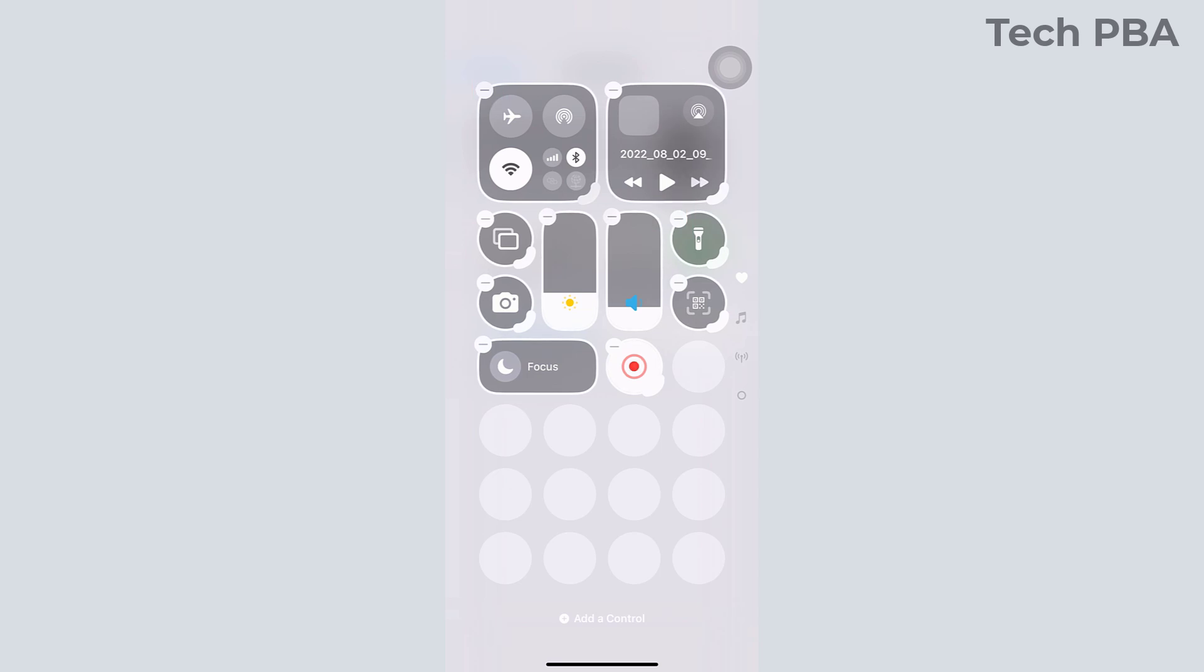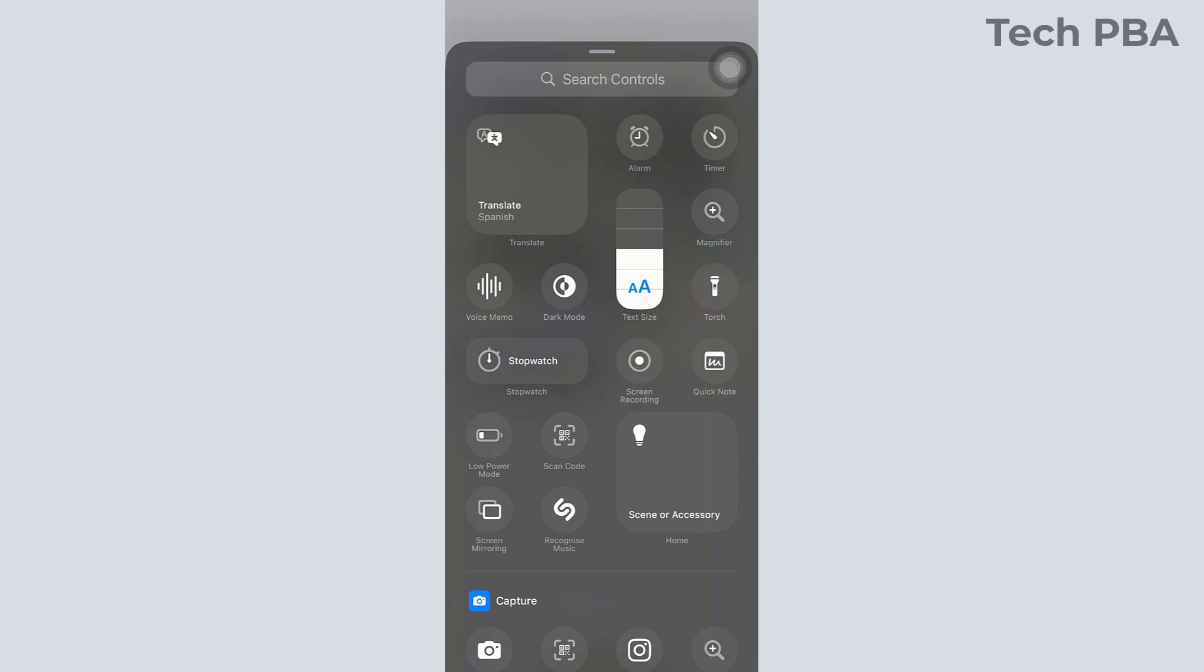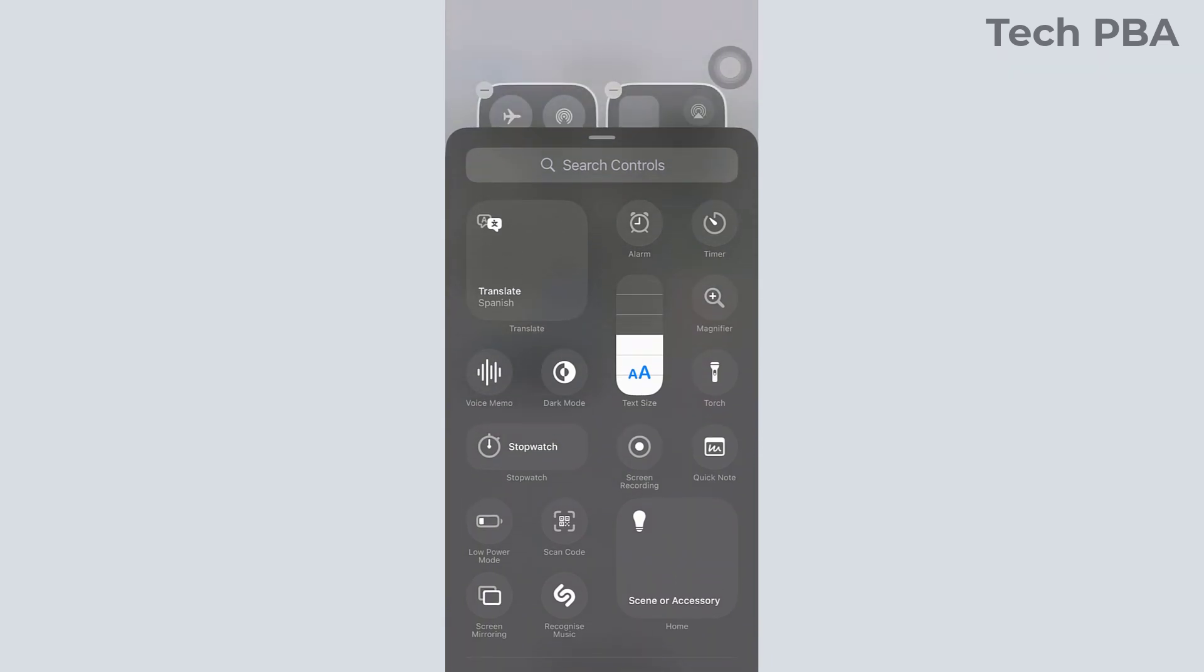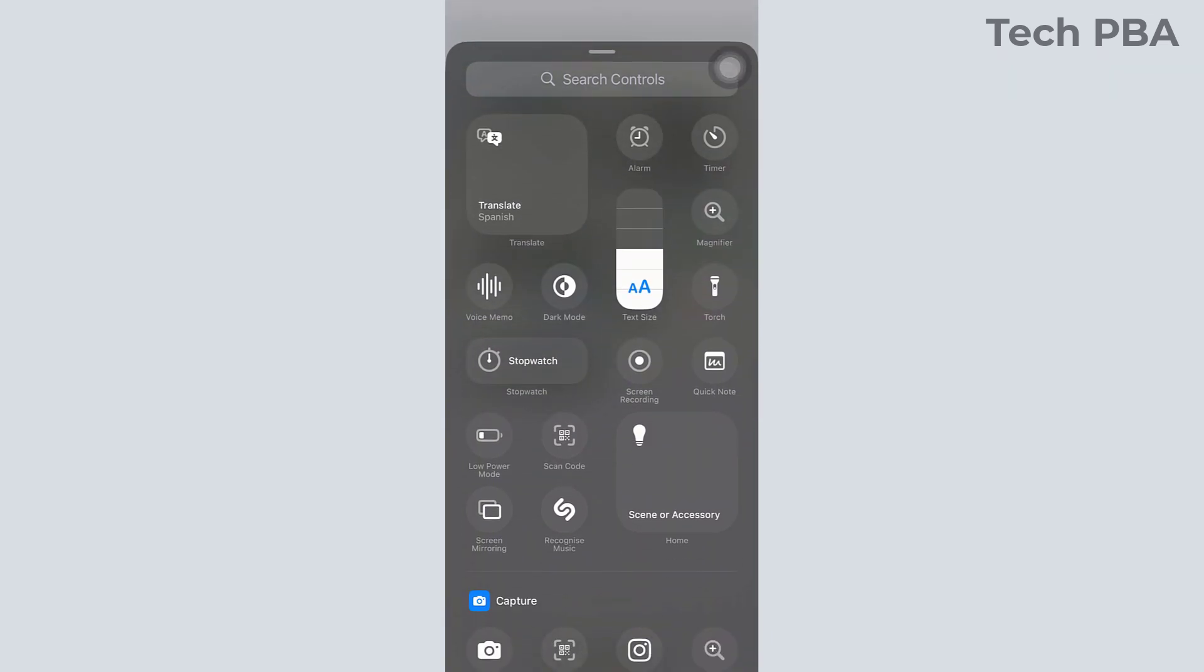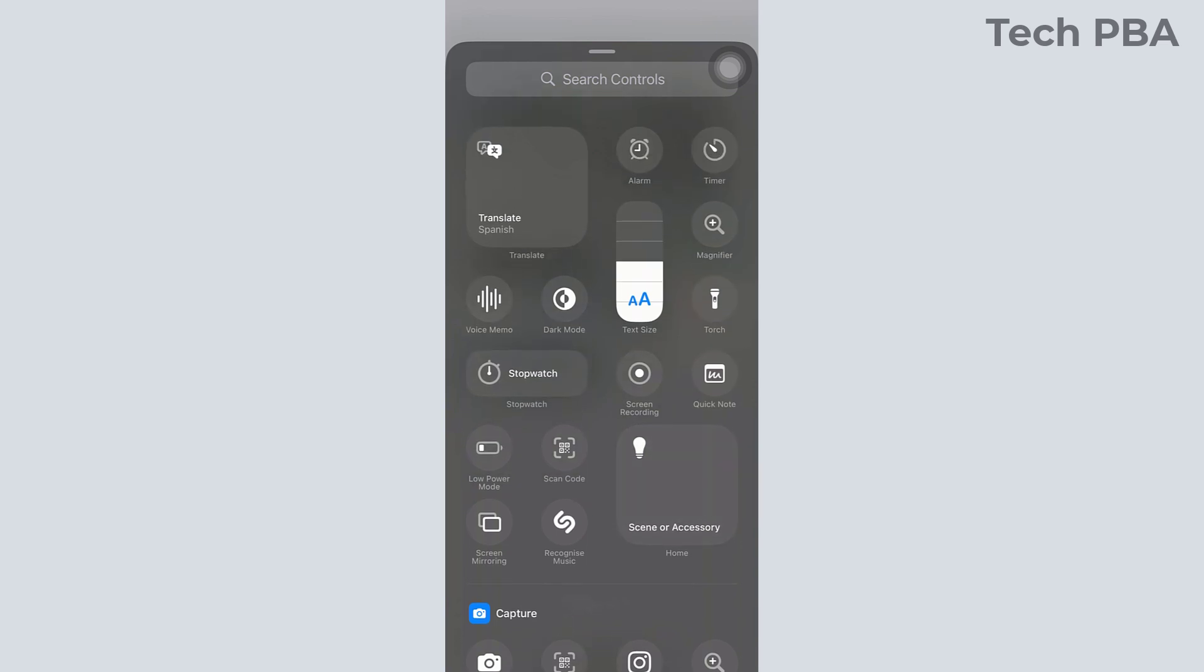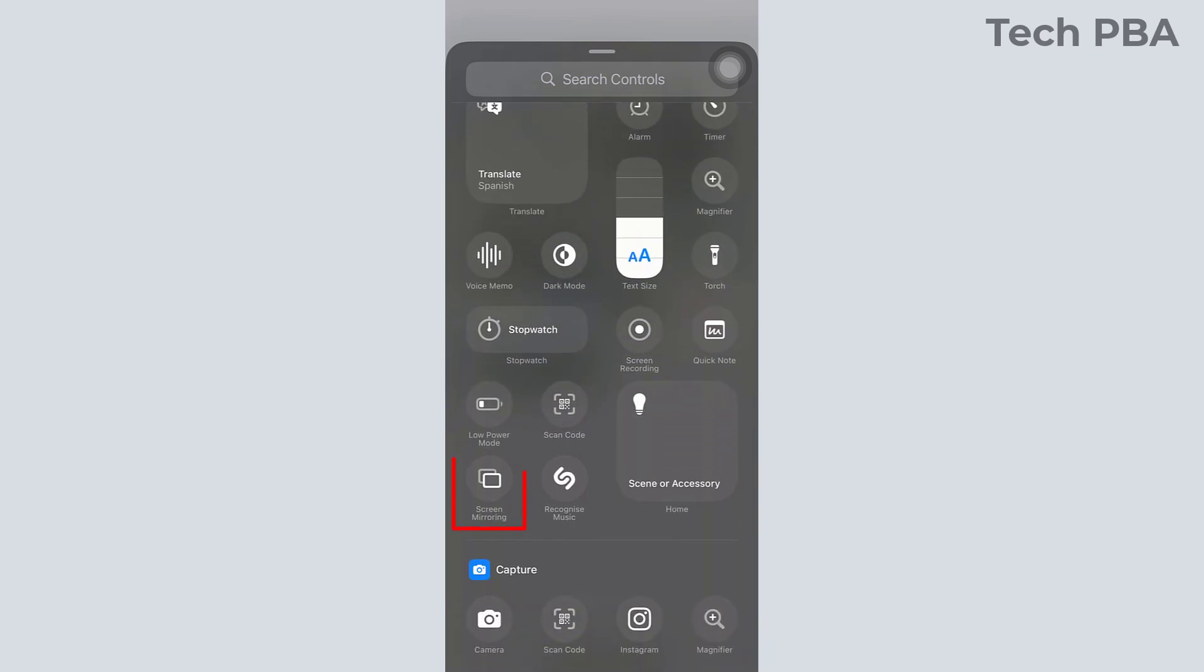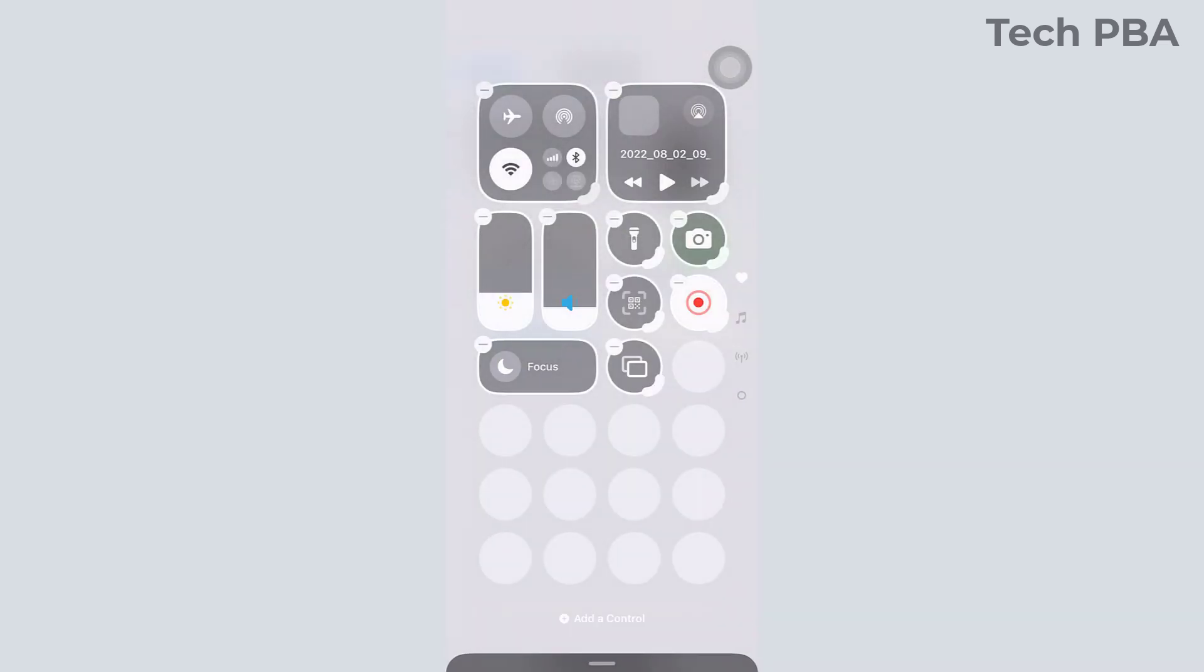If you tap on the dash, you would remove a control from the Control Center. But to add to the Control Center, you would need to tap the 'Add a Control' command down there. From there, you will see all the controls that you can add to your Control Center.